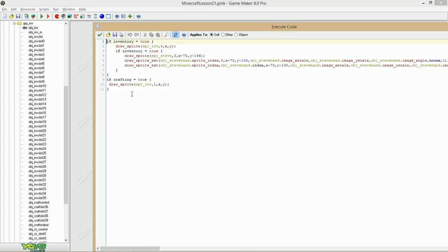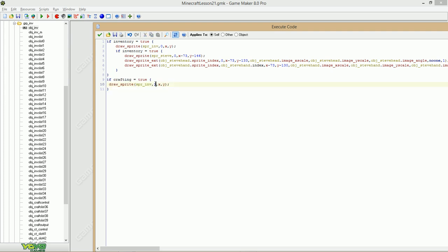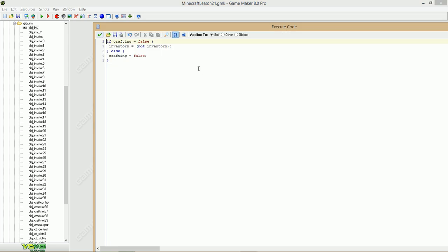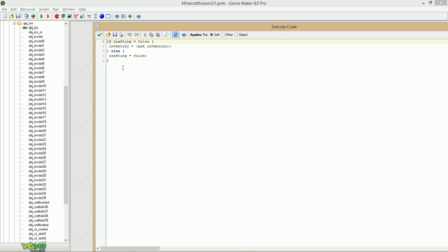Gonna go to the draw event, paste this in. Make sure you got a 1 here, and for E, we are just going to say this.